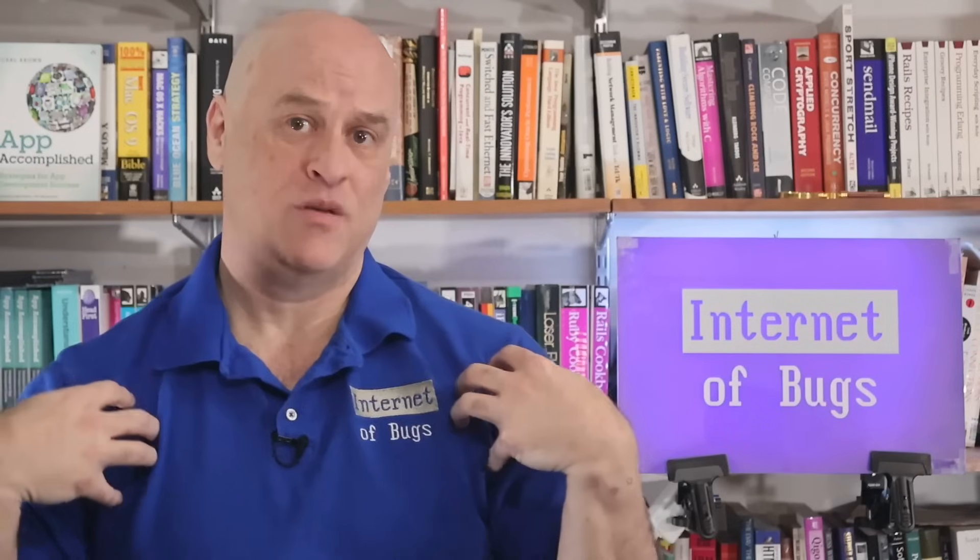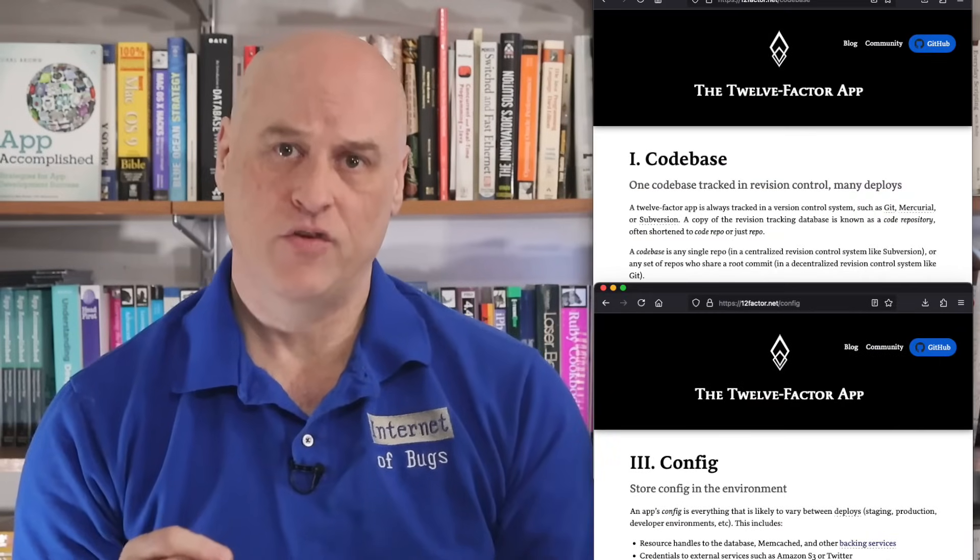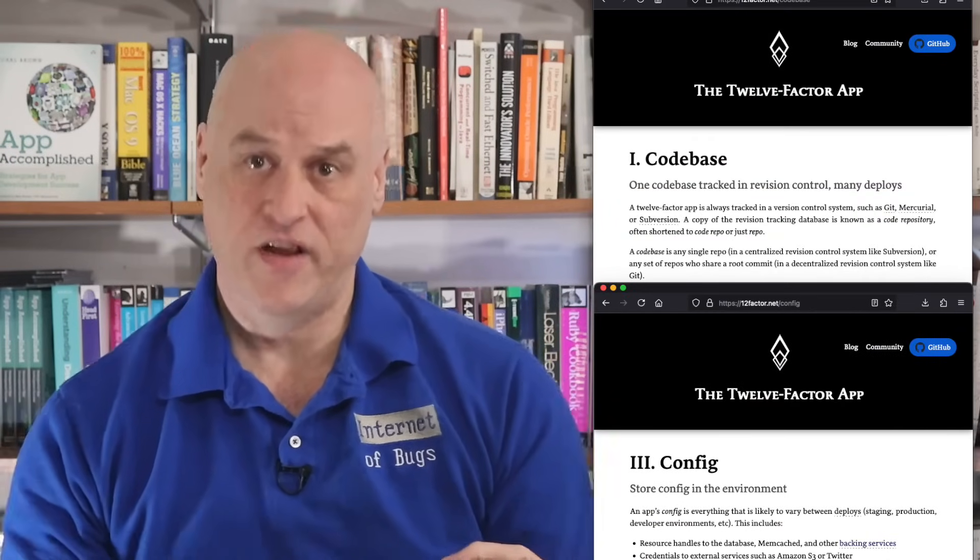Now given that I am someone who professionally complains about the internet having too many bugs already, you can tell where my preference would be. So I'm not going to go into detail for each of the 12 points. Instead I'm going to talk about the limitations that these ideas cause and how those limitations relate to the different points. Starting off, we're going to talk about items one and three — one codebase tracked in revision control, and store config in the environment.